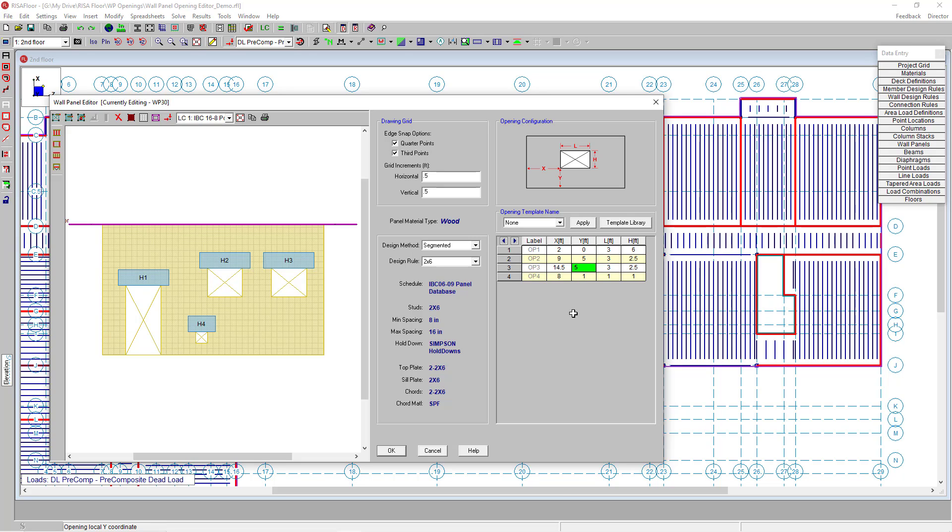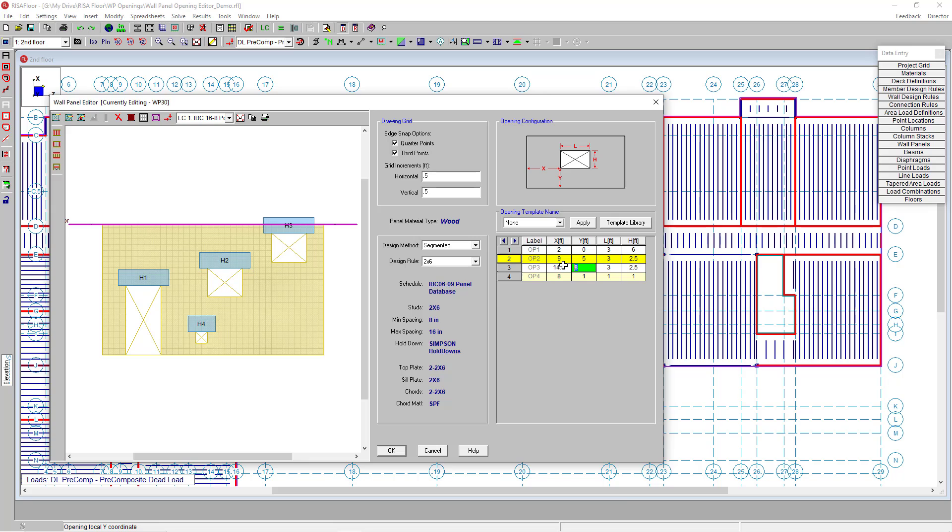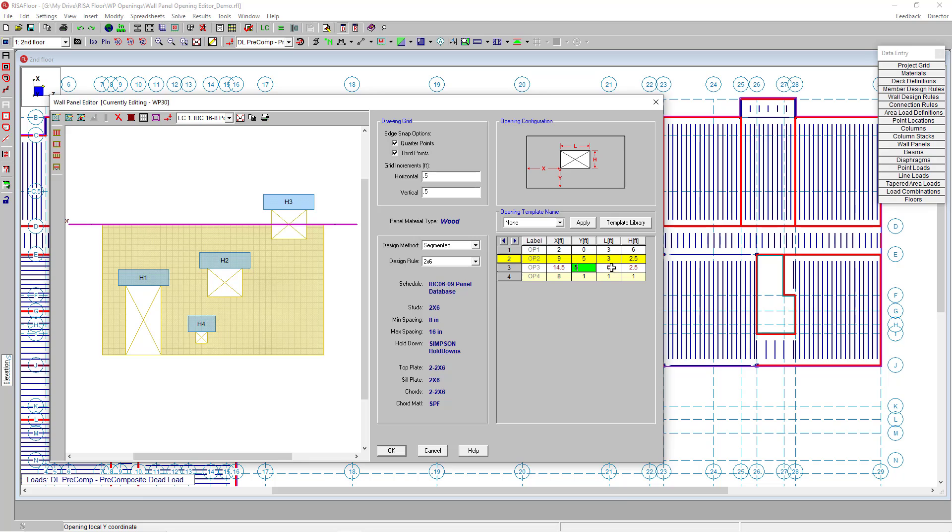Messing around with my other openings, I wanted to show what happens when I move our third opening, which is our second window. I'm going to enter some values in the Y direction, trying to get it to intersect with that diaphragm you see there. Once I update that Y value to intersect, you'll see that line item in my spreadsheet also turns red. Risa Floor will update you on any errors related to opening overlaps, but also any overlaps happening because of the diaphragm or wall panel edges.